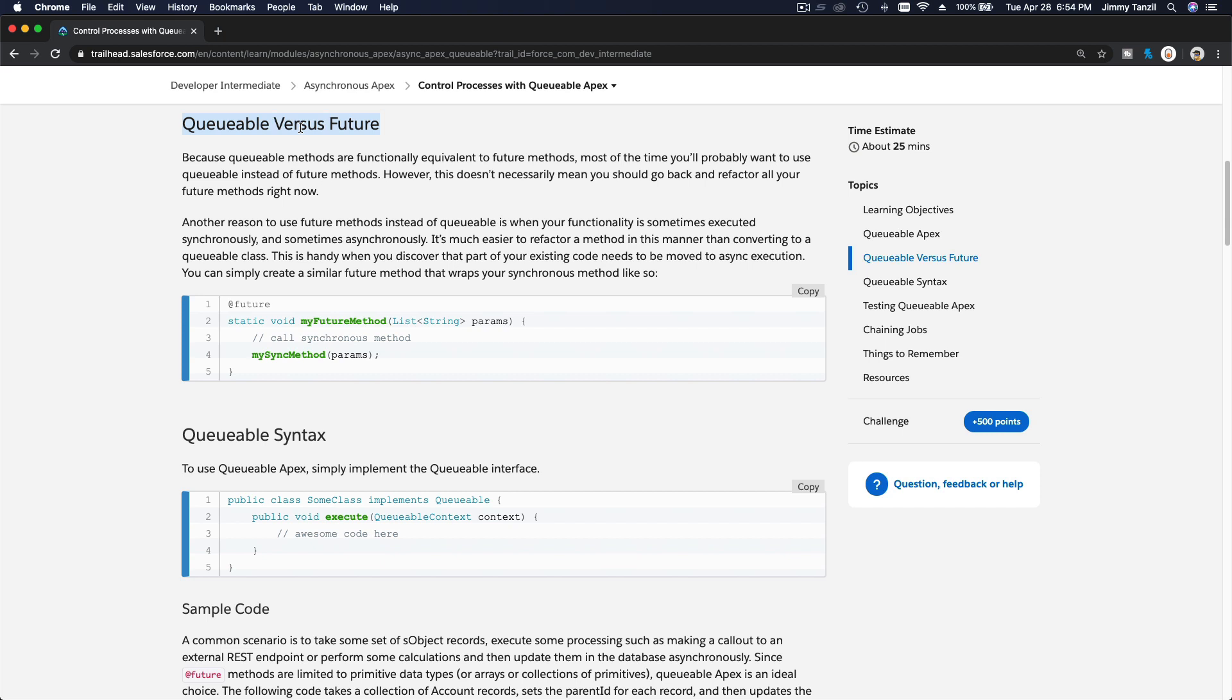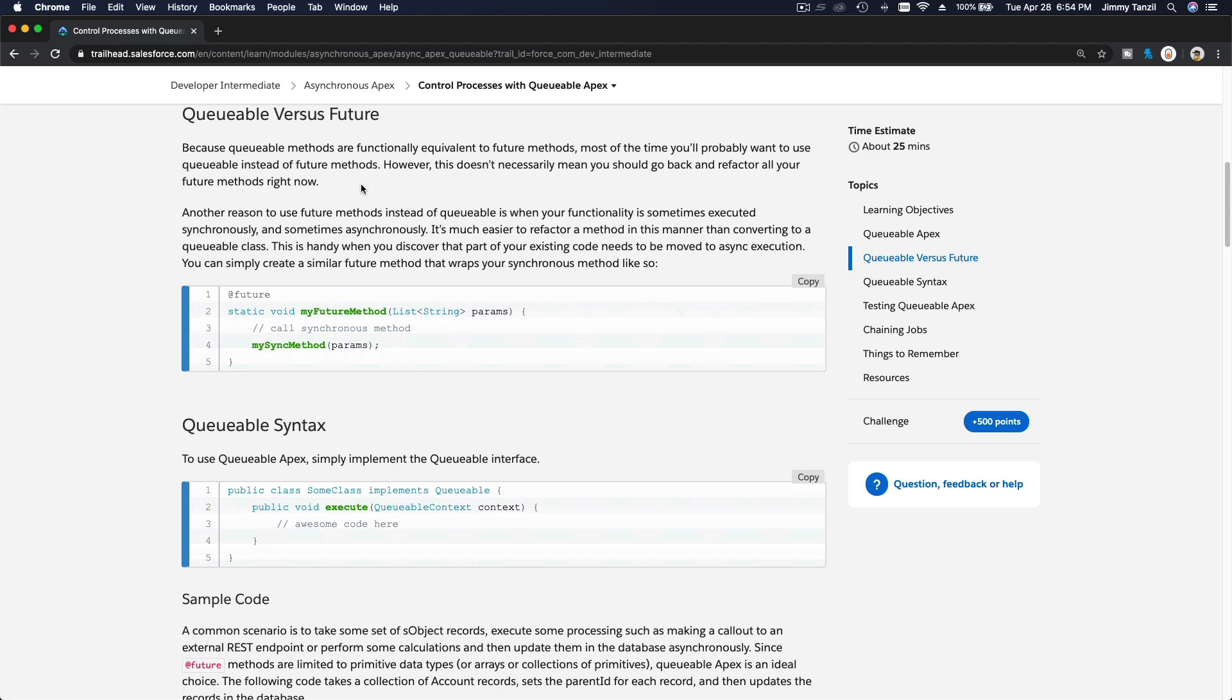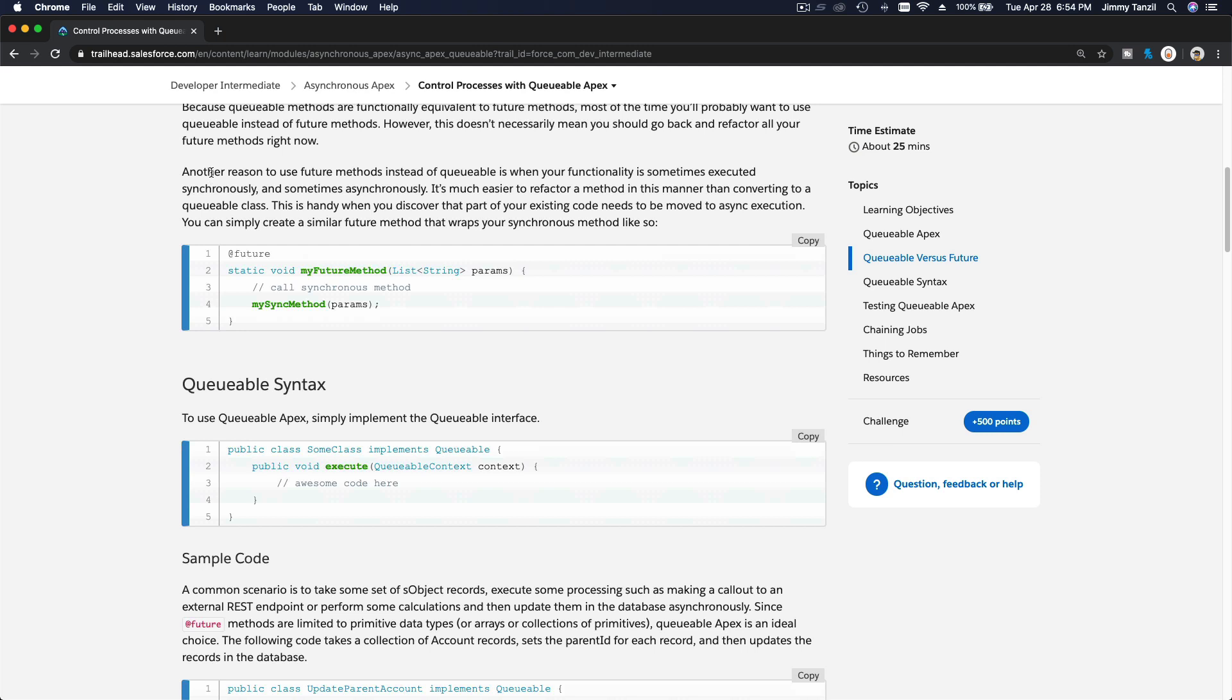Queueable versus Future: Because Queueable methods are functionally equivalent to Future methods, most of the time you'll probably want to use Queueable instead of Future methods. However, if you already have a bunch of code that uses Future methods, you can just keep them. Otherwise, you'll have too much code changes. But there is another reason to use Future methods instead of Queueable - when your functionality sometimes executes synchronously and sometimes asynchronously. If that happens and you need that, you can stick with Future methods instead of Queueable.